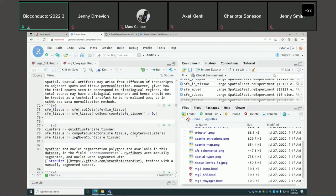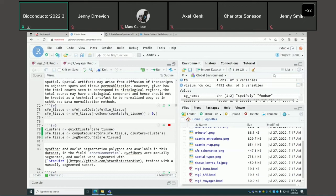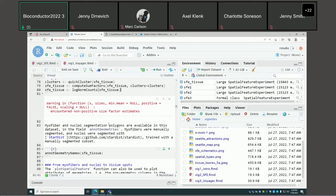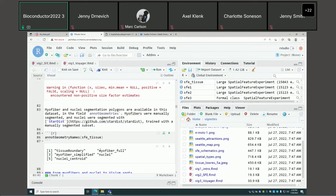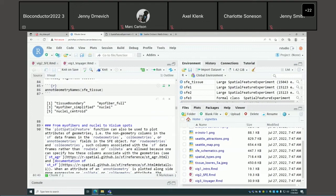We'll work only on spots that intersect the tissue. We use the scran package to normalize the data. The annotation geometries include tissue boundary, myofiber segmentation, and nuclei segmentation.